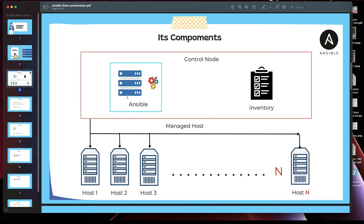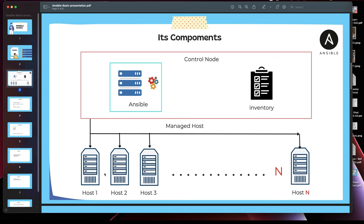In terms of components, Ansible works in a master and host model. It works as a push rather than pull. You have a master Ansible node which is connected to all other managed hosts — it could be any number of managed hosts. We maintain an inventory containing the details of these hosts, which could be a hostname or an IP address. Once you have these inventories set up in the Ansible master node, or control node, they communicate via simple SSH.